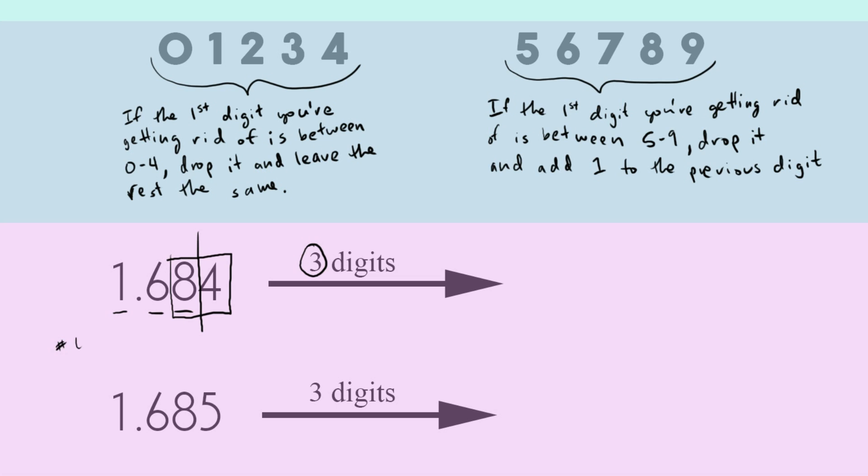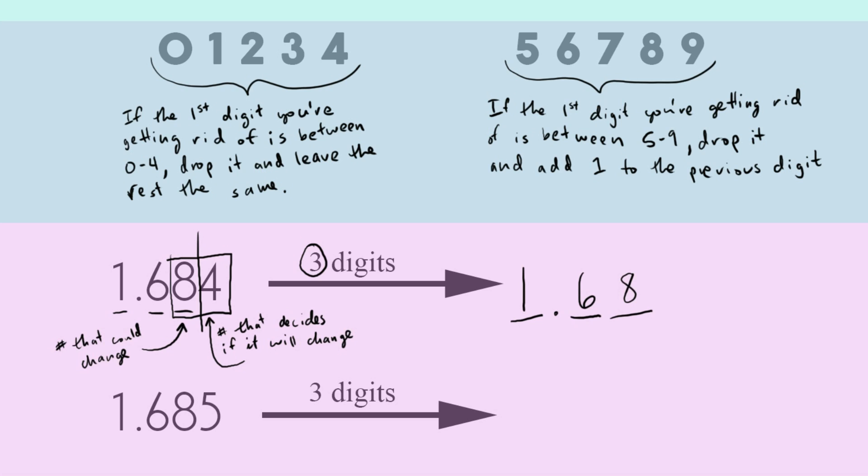And so in this case, the number that could change, that's our eight. And that's always the one that's on the left side of our box. And then the number four is our number that decides if it will change. So four controls eight's fate. And so in this case, that four is in our first group of numbers between zero and four, which means that it is not high enough to round up. We're just going to leave it the same. So our final answer for this is 1.68.